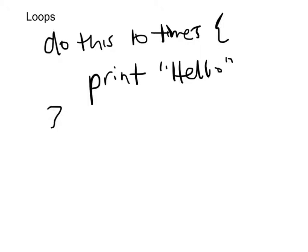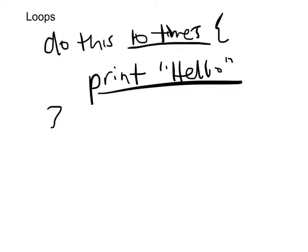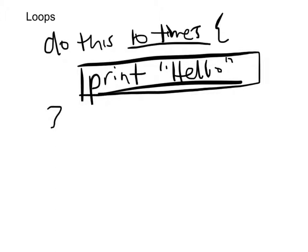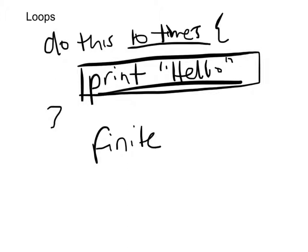We know how many times we want to print this out, we want to do this ten times. Do what ten times? We're going to print hello ten times. That's much better than writing out print hello ten times which is very inefficient. This in a sense is a finite loop because we know that we want to do this ten times.